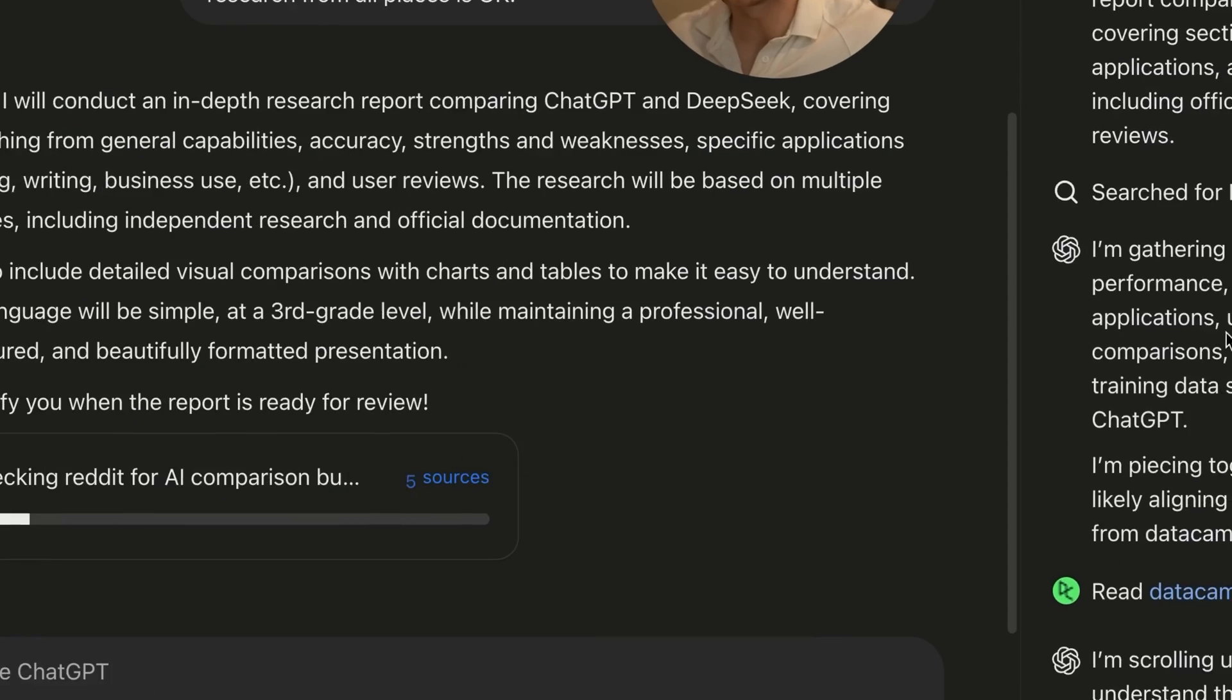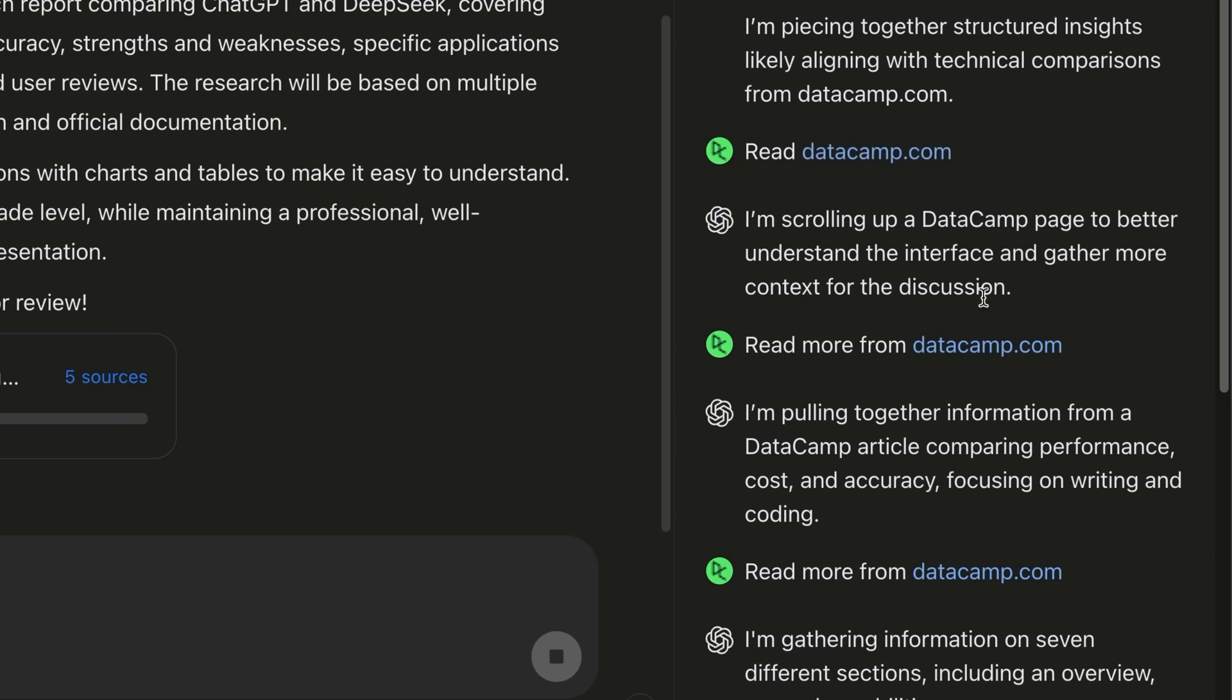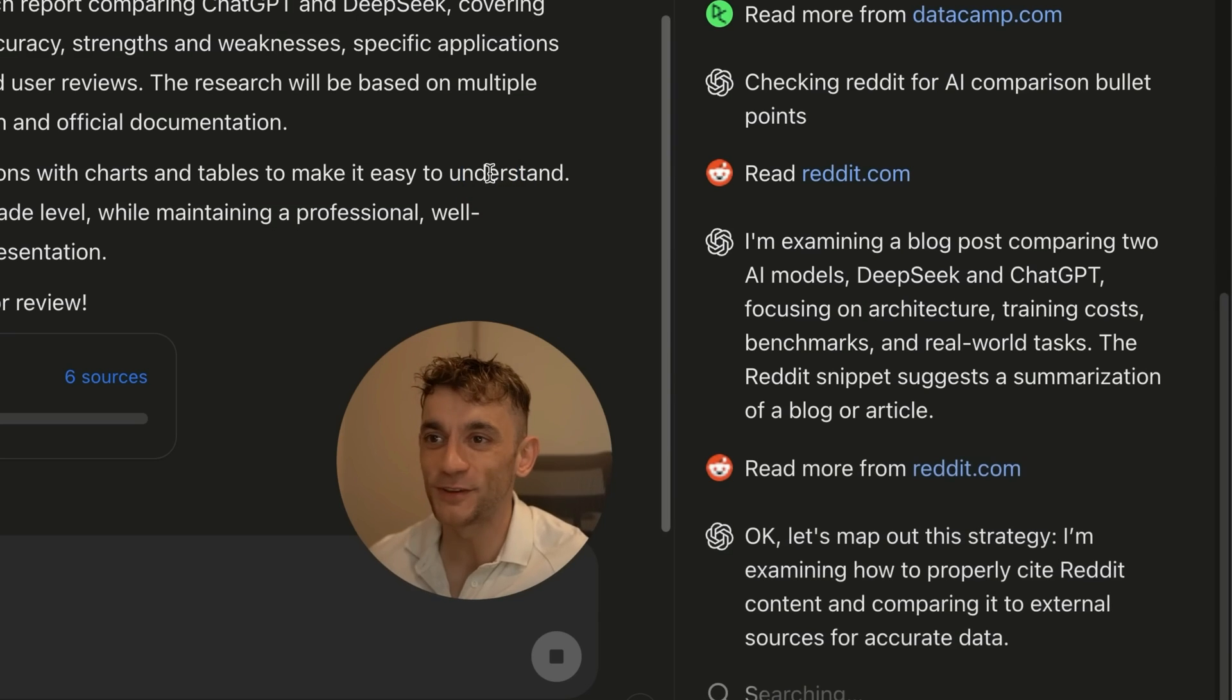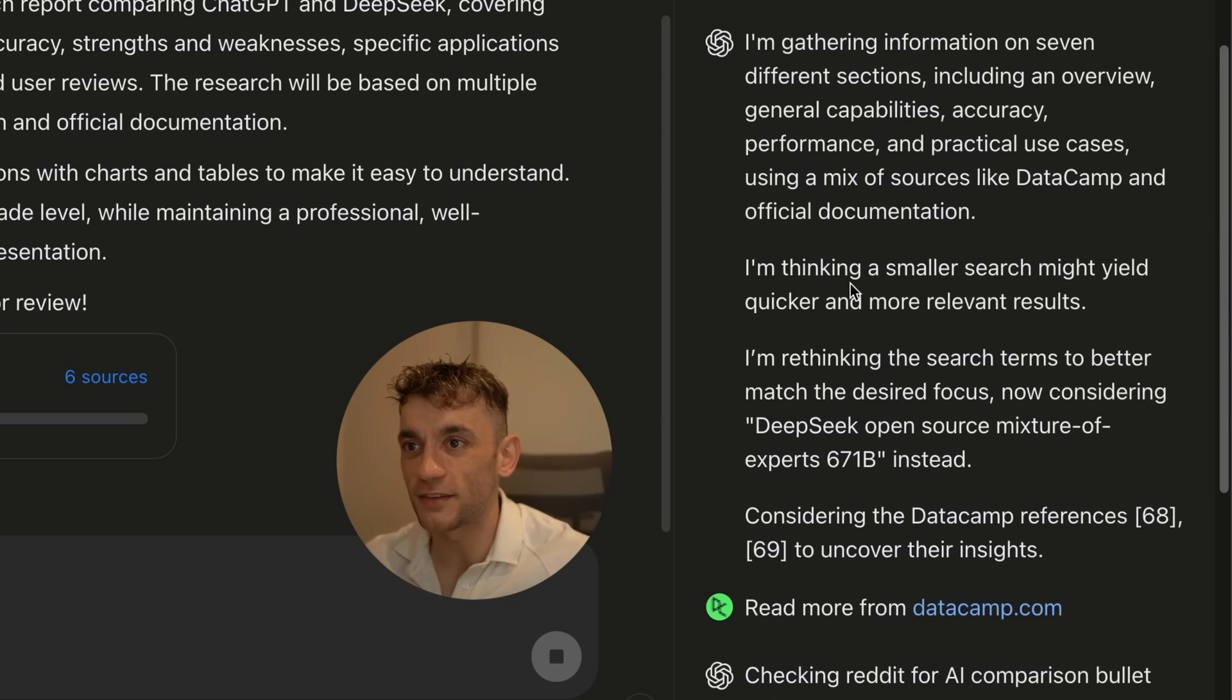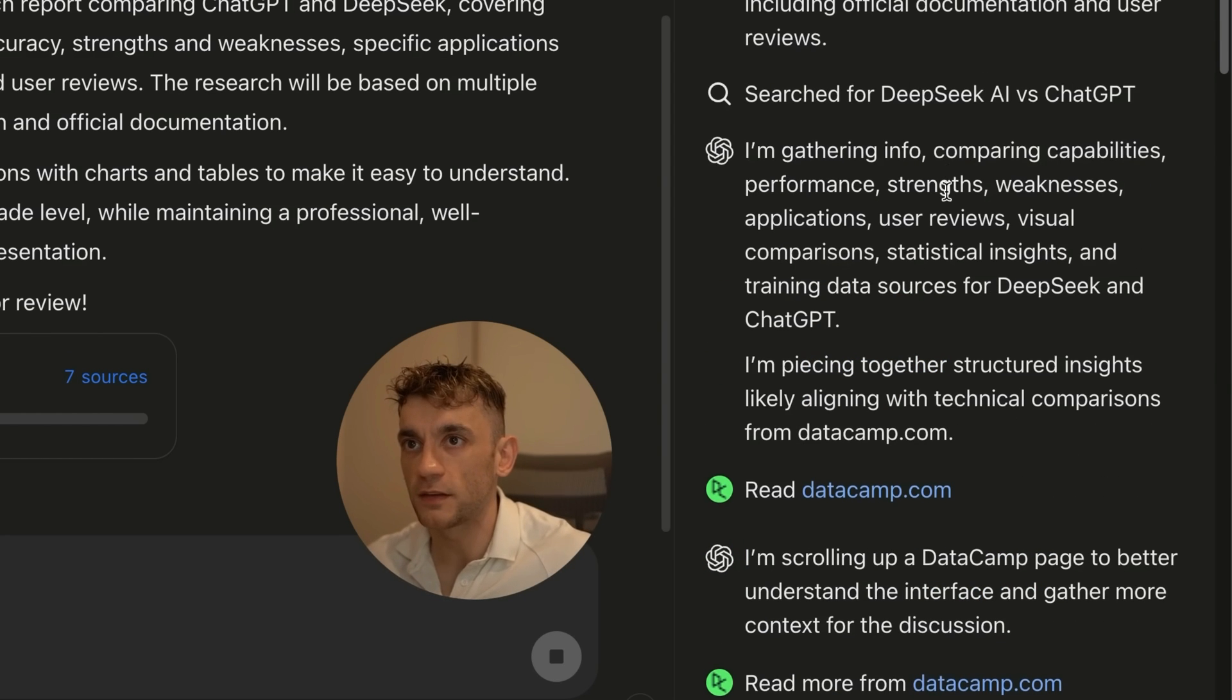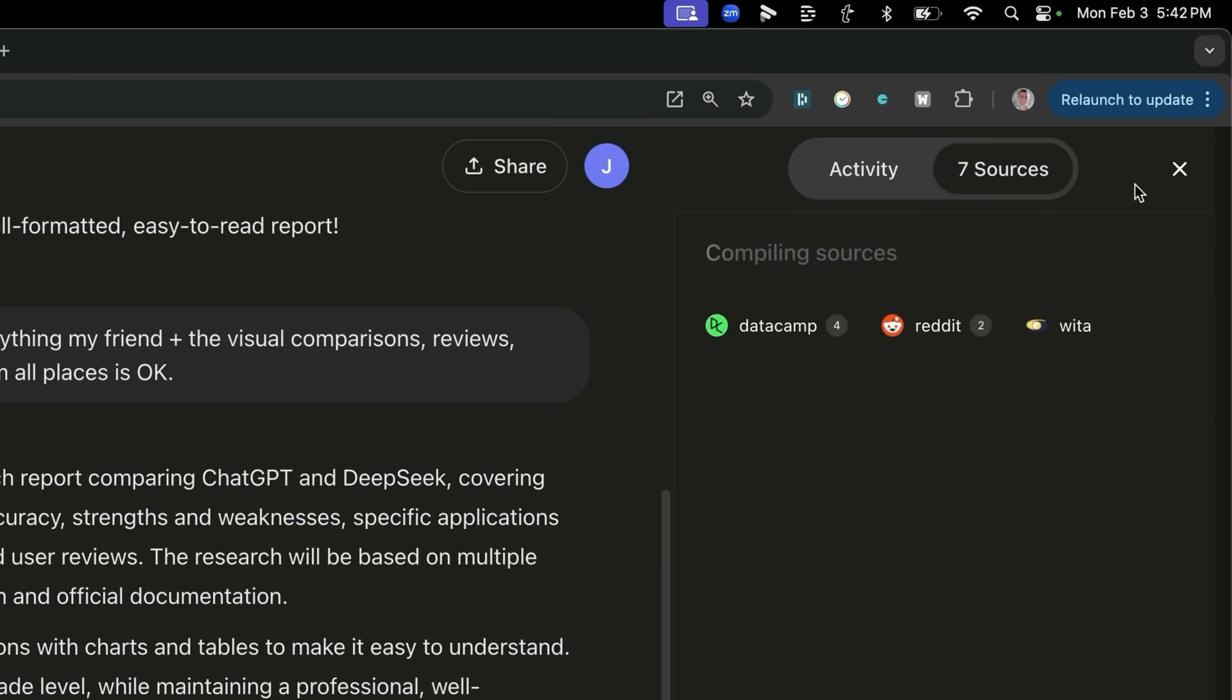Now, what you can also see here is that it's reading through all the different sources. So for example, like Datacamp seems to be one that's particularly focusing on, it's checking Reddit for AI comparison points. I don't know if you want to trust Reddit, honestly, for your research. It's going to be full of pretty savage comments, if that's the case. And then you can see it's saying like, I'm pulling together information. So it's kind of got like a process and it's mapping out exactly how it works.